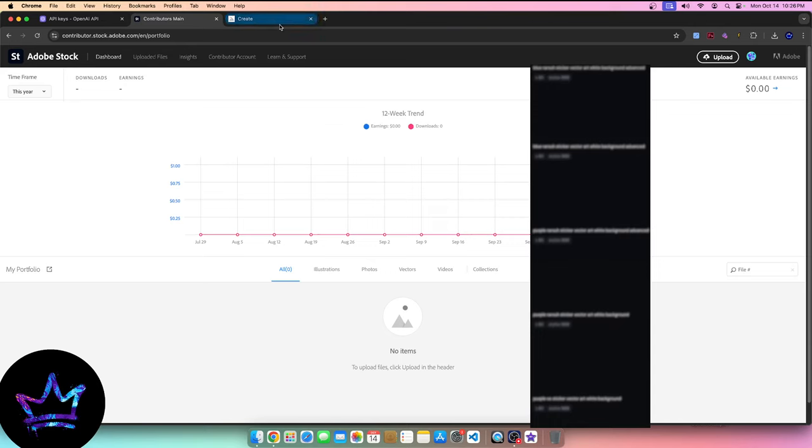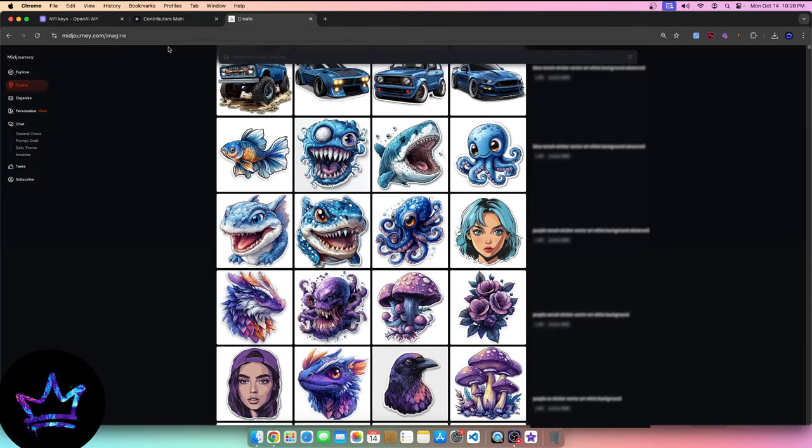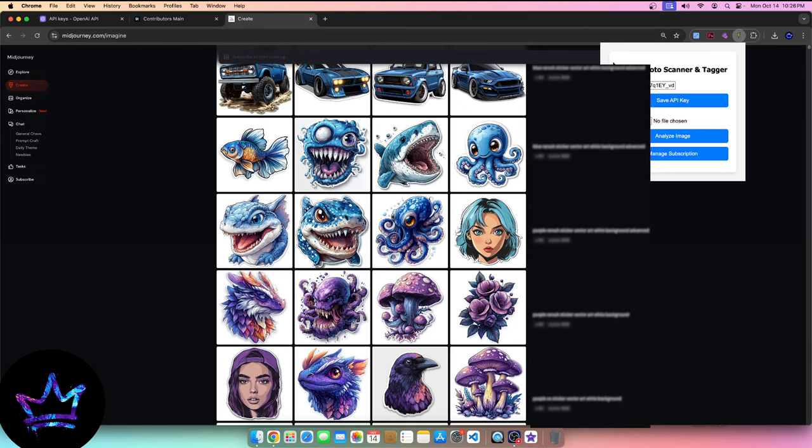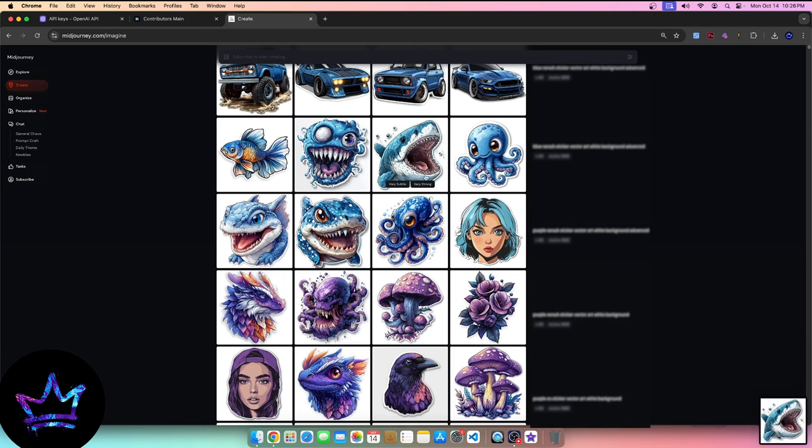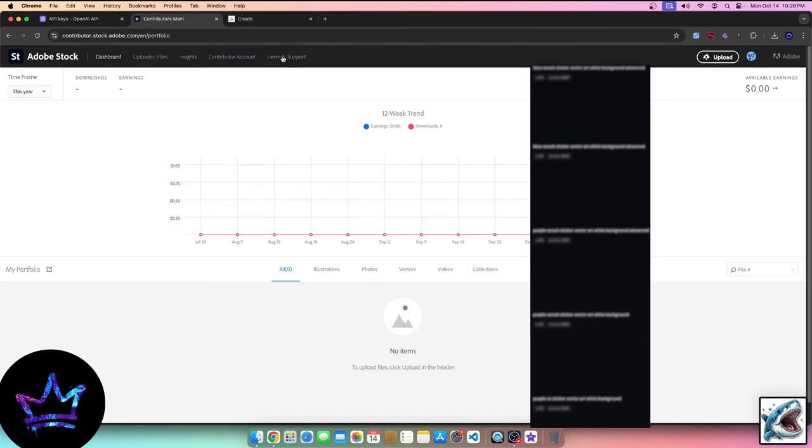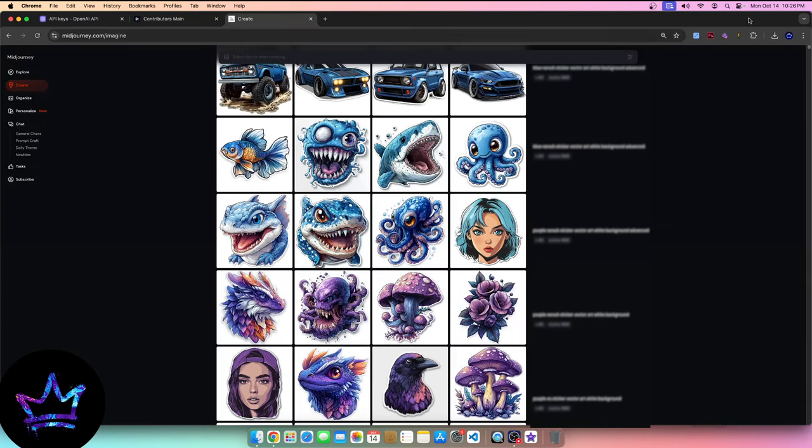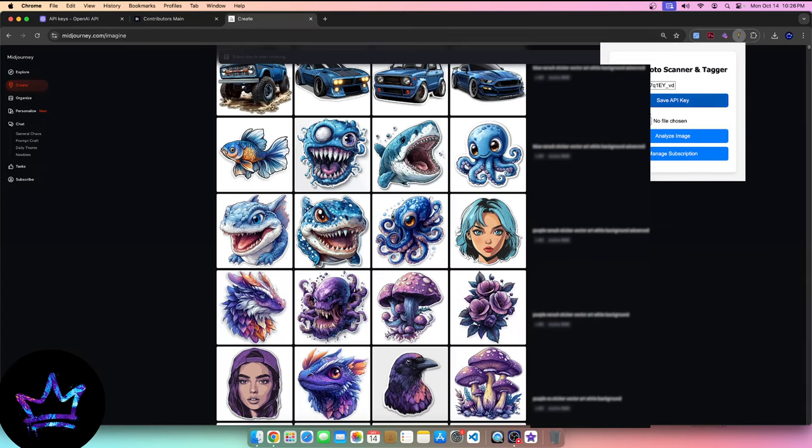But I wanted to share a little update that I've noticed with the new tagging tool. So if you're familiar, we use the Stock Photo Scanner Tagger. And basically what this tool is, is that you take a screenshot of an image. So let's just say this image of this shark, right? And let's say this is the image in full definition that I would upload normally to Adobe Stock. What I would do is I would open up this tool.